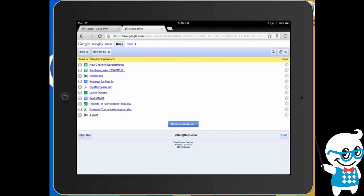Google also likes to point out that if you have Cloud Print enabled, there is a free option which is to do it directly from your web browser on your iPad.